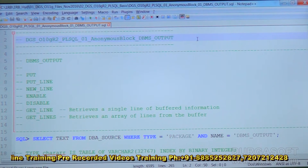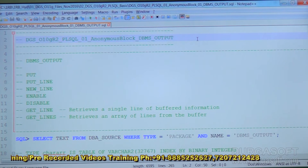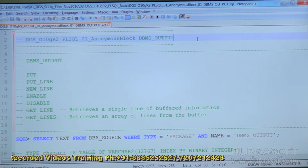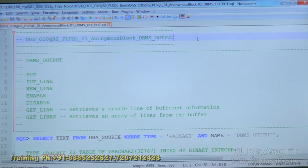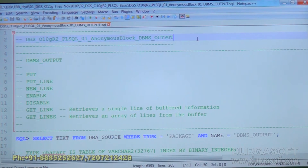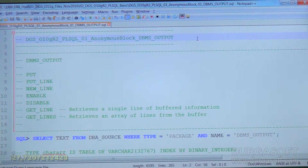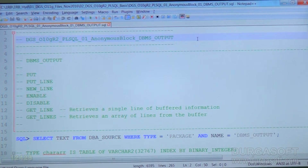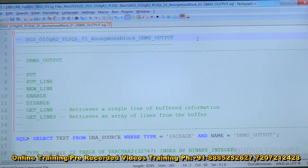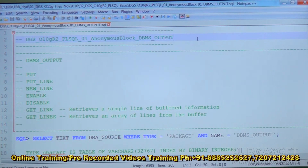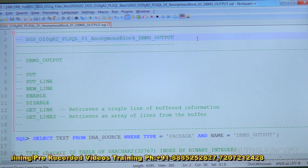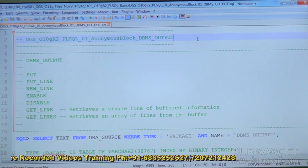Next, get_line and get_lines — these two procedures are used to get content from the buffer. Get_line will bring one line from the buffer. Get_lines will bring multiple lines from the buffer, and we can specify the number of lines as a parameter. Both get_line and get_lines accept two parameters. For get_line, the two parameters are the line value and the status.